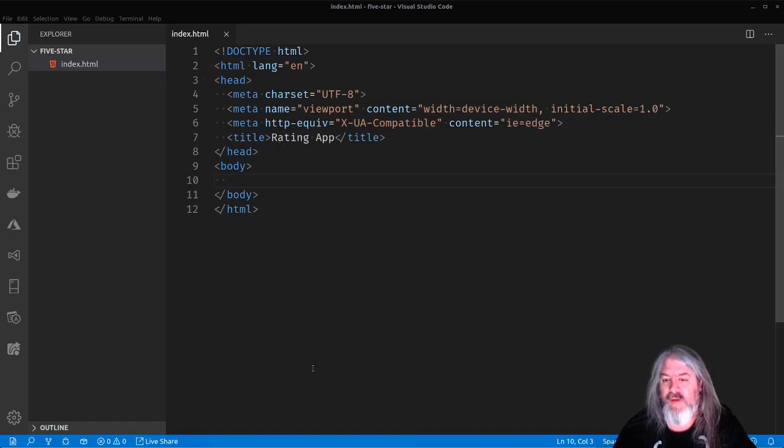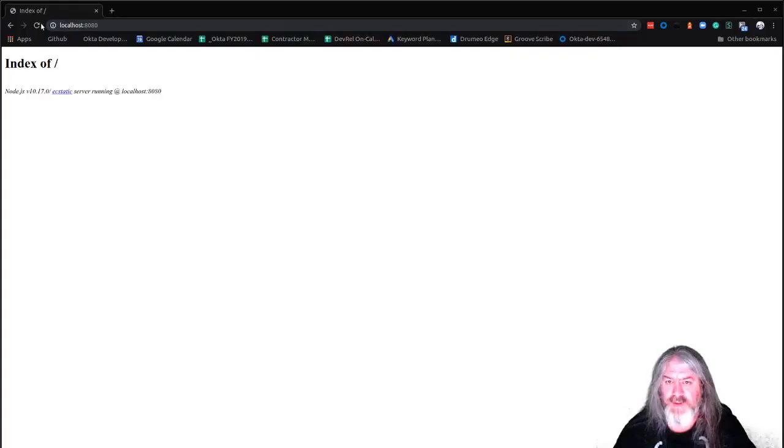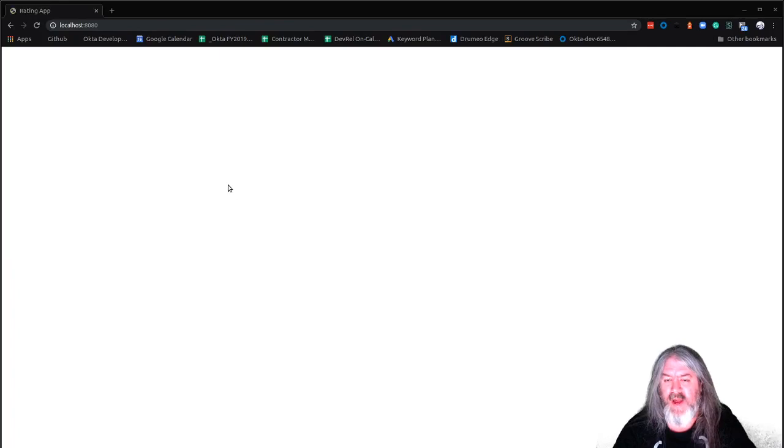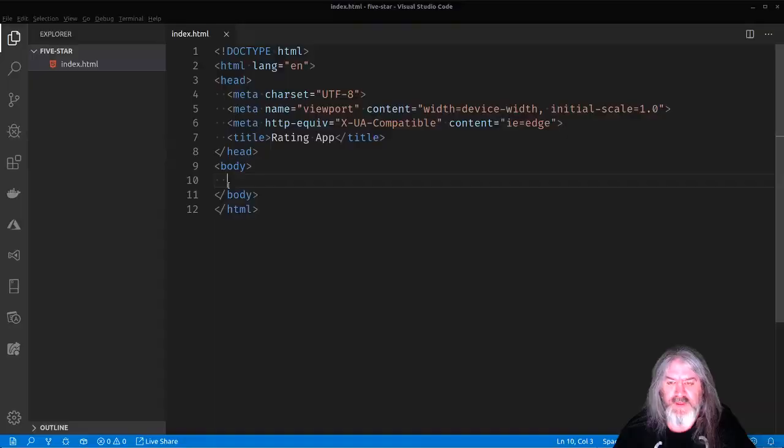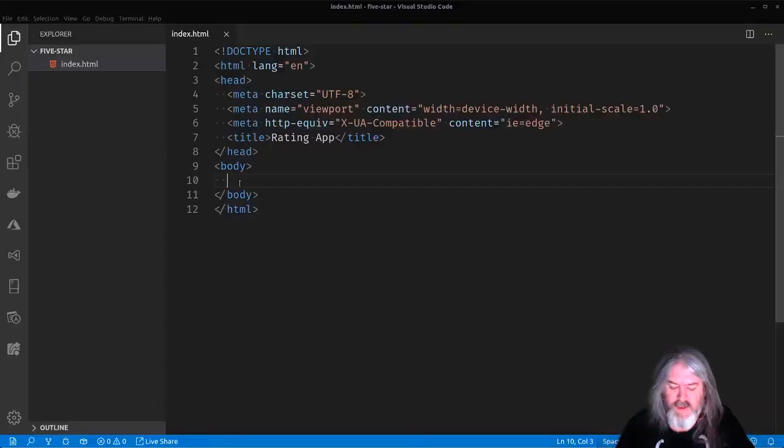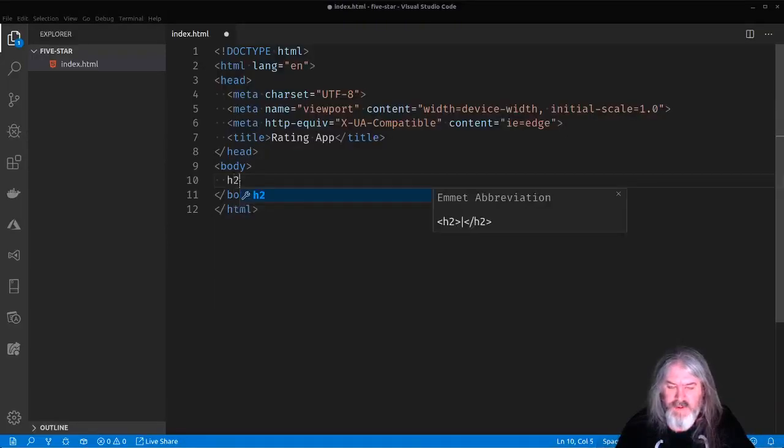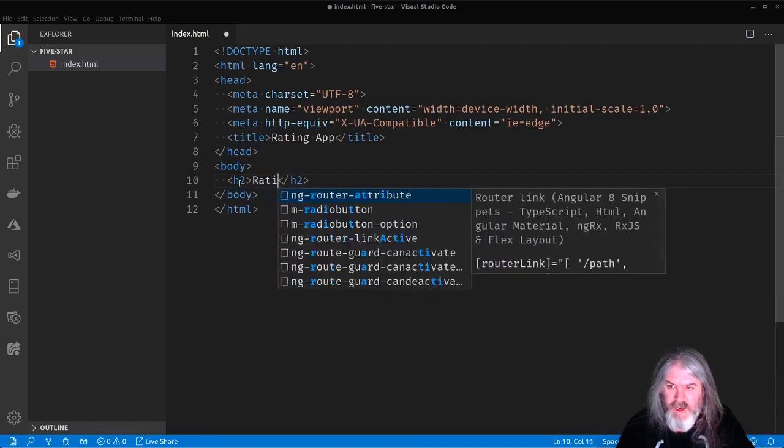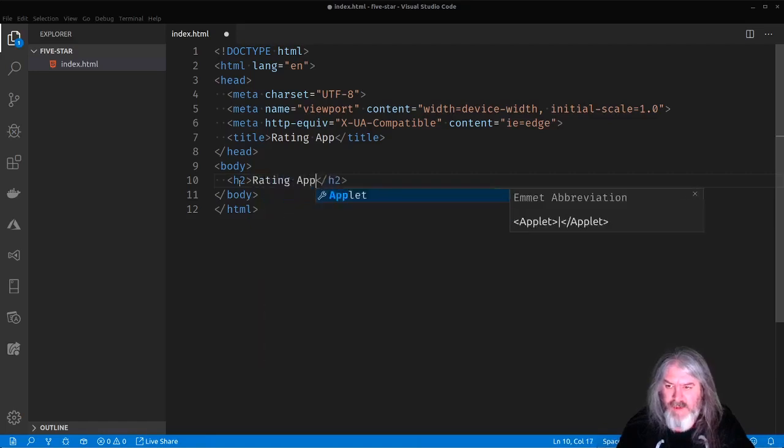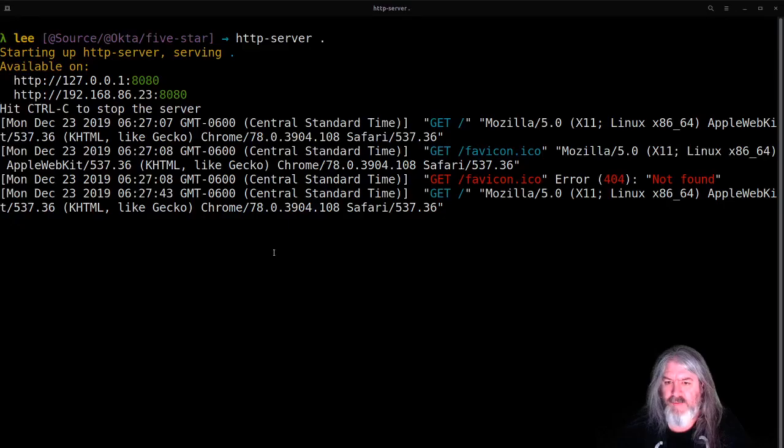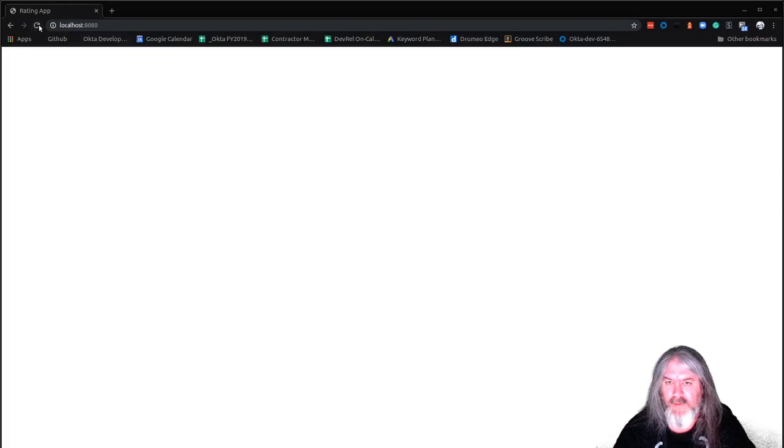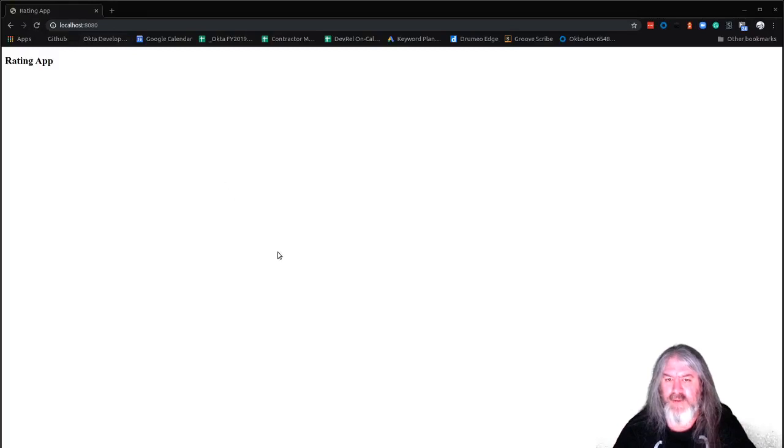VS Code can help me out a little bit here. So I can just do HTML colon five and get my regular document here. And we'll just call it rating app. So now I've got my file here. If I go back over to my browser now, I've at least got a page here.